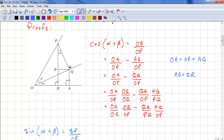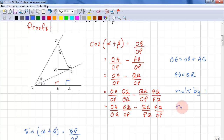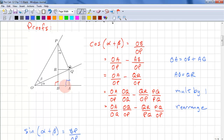Now we have to use a little trick here. We're multiplying by 1. So OQ over OQ is 1. PQ over PQ is 1. So we're not changing this at all. We're just multiplying by 1 so that it looks different. On the next line, we rearrange. So now we have OA over OQ.